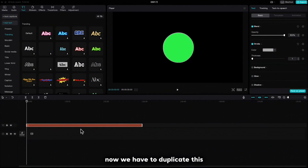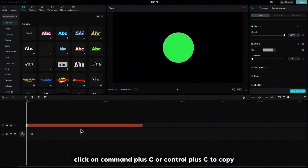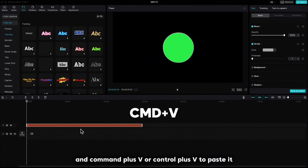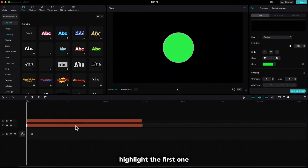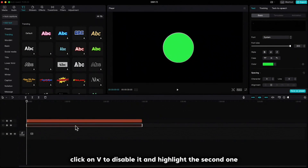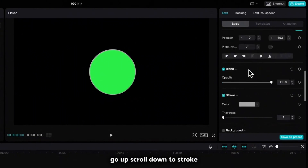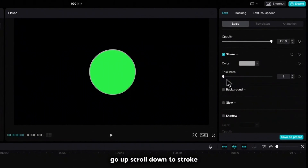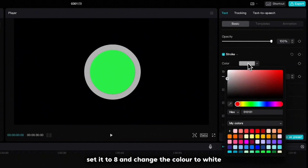Now we have to duplicate this. Click Command+C or Ctrl+C to copy and Command+V or Ctrl+V to paste it. Highlight the first one, click V to disable it, and highlight the second one. Go up, scroll down to stroke, set it to 8 and change the color to white.